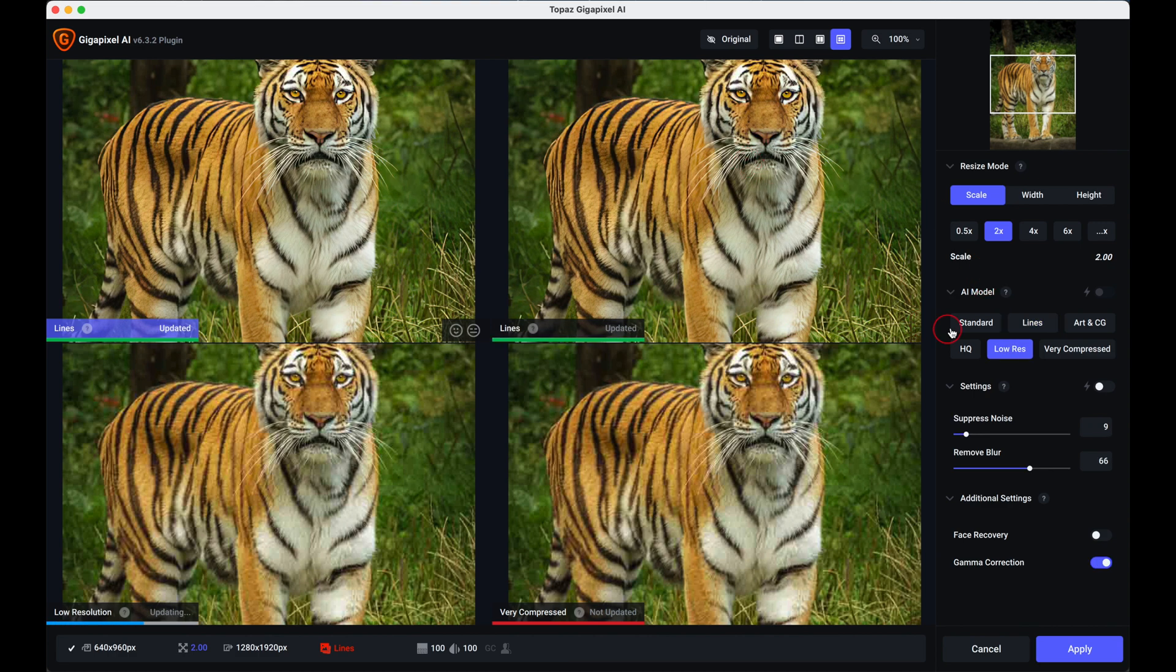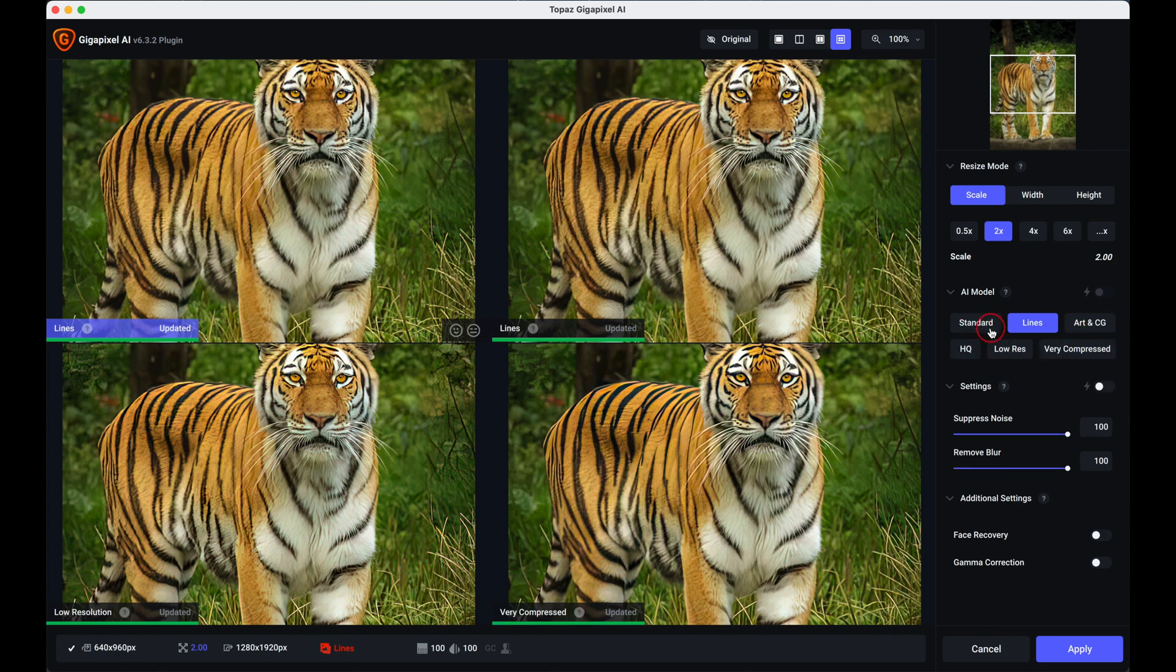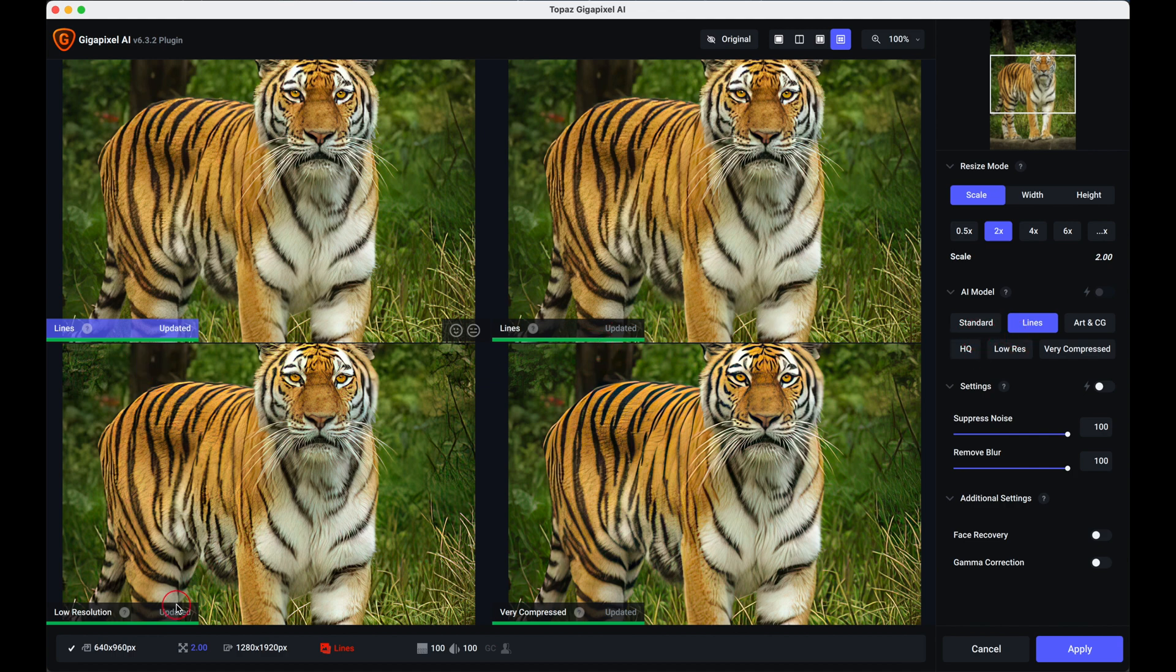Over here we've got the AI models and in fact there's six now, they've added another one which I'm going to tell you about soon but there was five, there's now six. And what you can do if you notice at the bottom here it's actually showing you the various versions that it is actually processing at the moment.